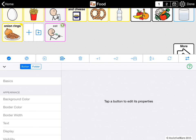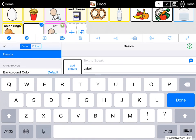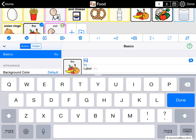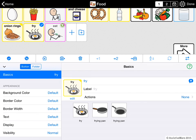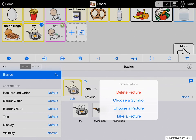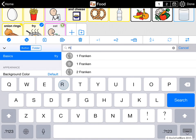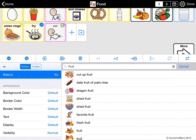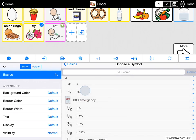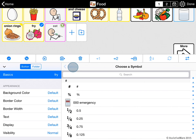I can create another button and search for more symbols if I'm not sure what I want to pick. I'll type in a couple of letters and see. That's not what I want, so I tap anywhere on the button image and get a list of choices: I could delete the picture altogether, choose a symbol, choose a photo from my photo library, or even take a picture from inside the app. But I'm going to choose a symbol this time. We have several thousand symbols from SymbolStix. I'm going to search for fruit, and I find dragon fruit — I'm going to choose that.